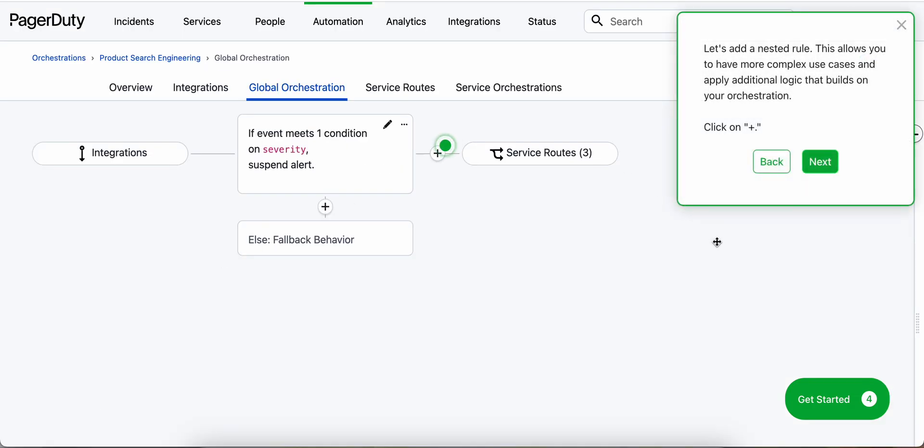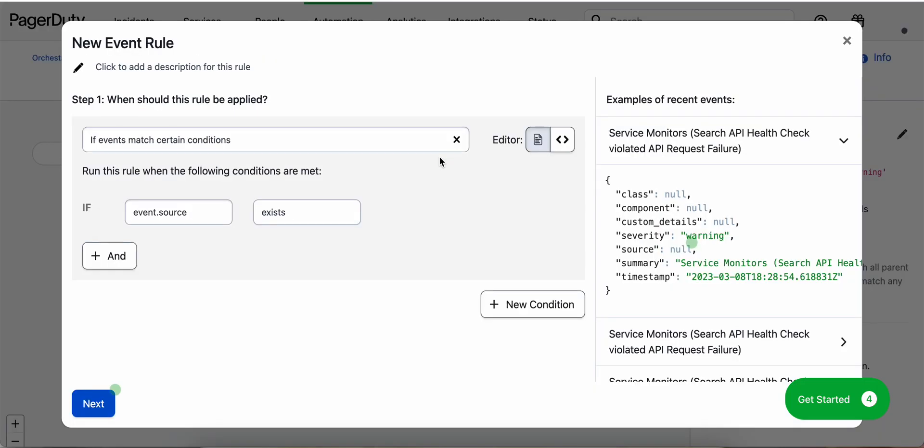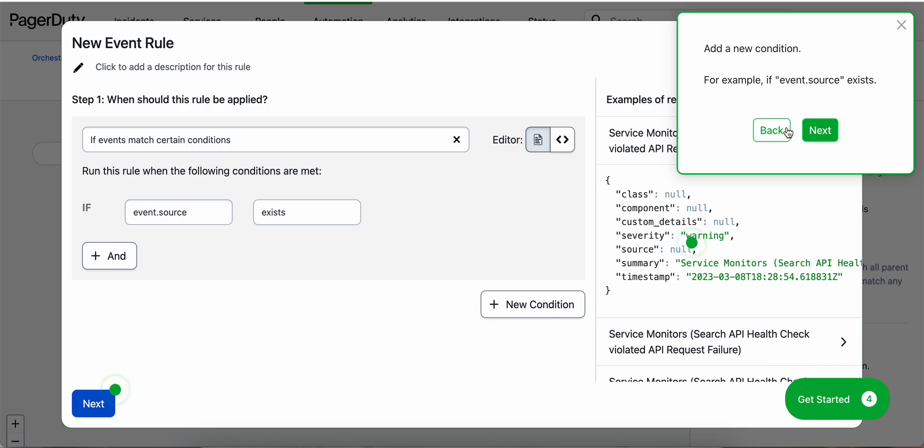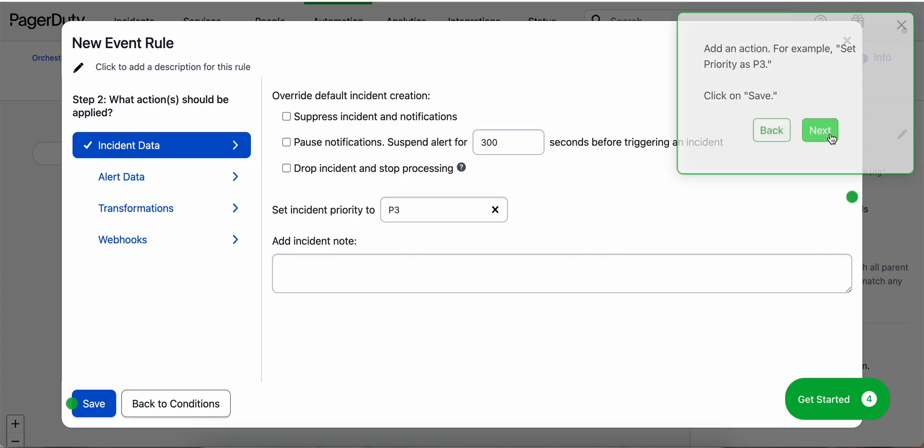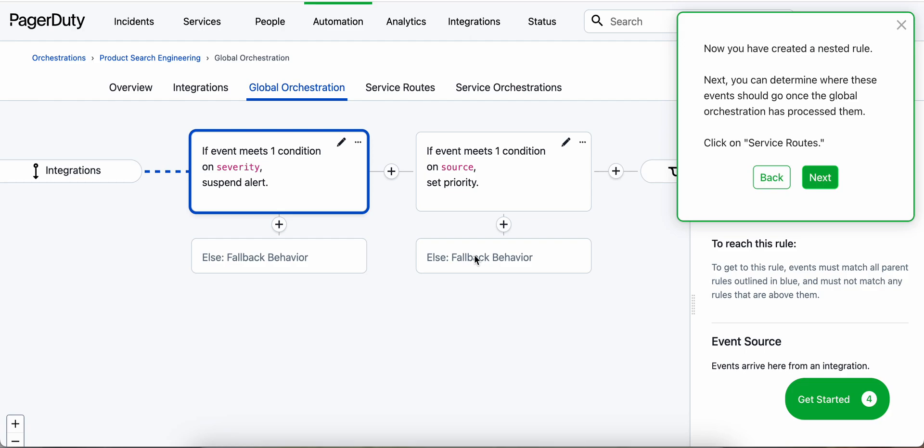We can also create nested rules as well. This allows us to have more complex use cases and build on logic. Here we'll add a new condition, maybe for example, if event source exists. We can also add an action, for example, set as priority three. So now we've created a nested rule.